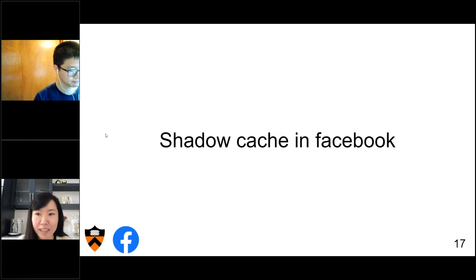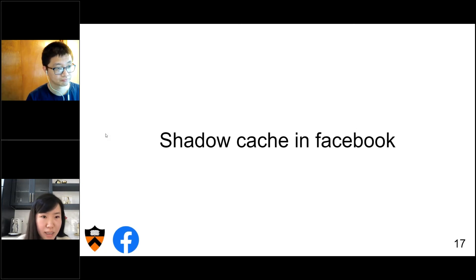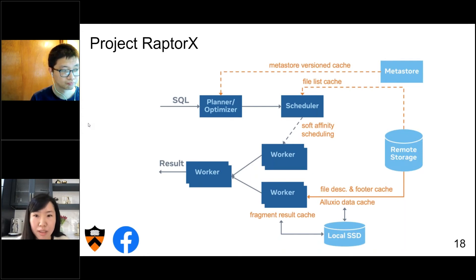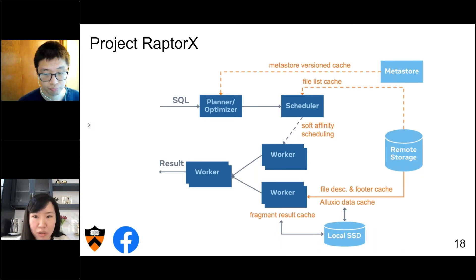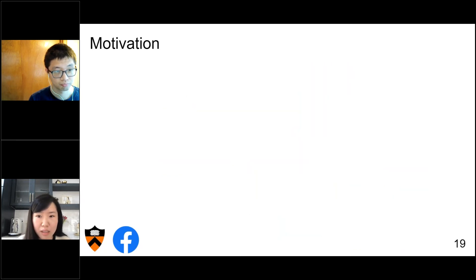Thanks for explaining the implementation of shadow cache. Now I will talk about the usage of shadow cache on Presto. Shadow cache is mainly used for project RaptorX, which is the overall caching solution built on top of Presto to boost query performance by at least 10x. You can refer to the post on the Presto website or previous tech talks to learn more. As of now, Presto is using Alluxio as its data caching layer.